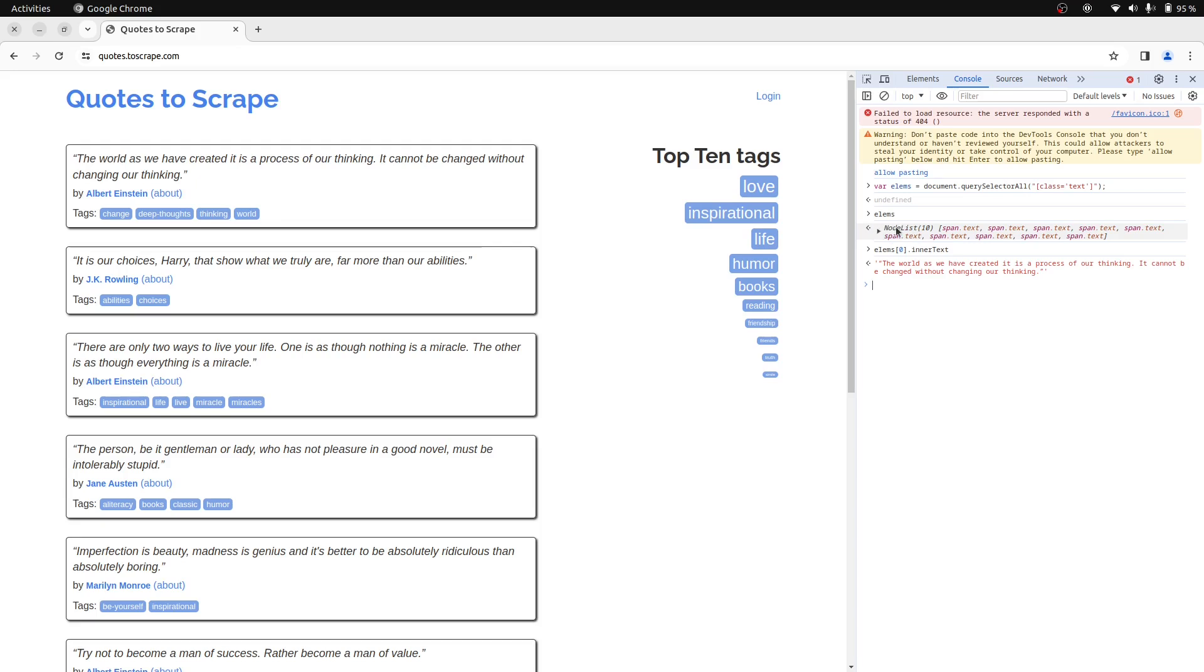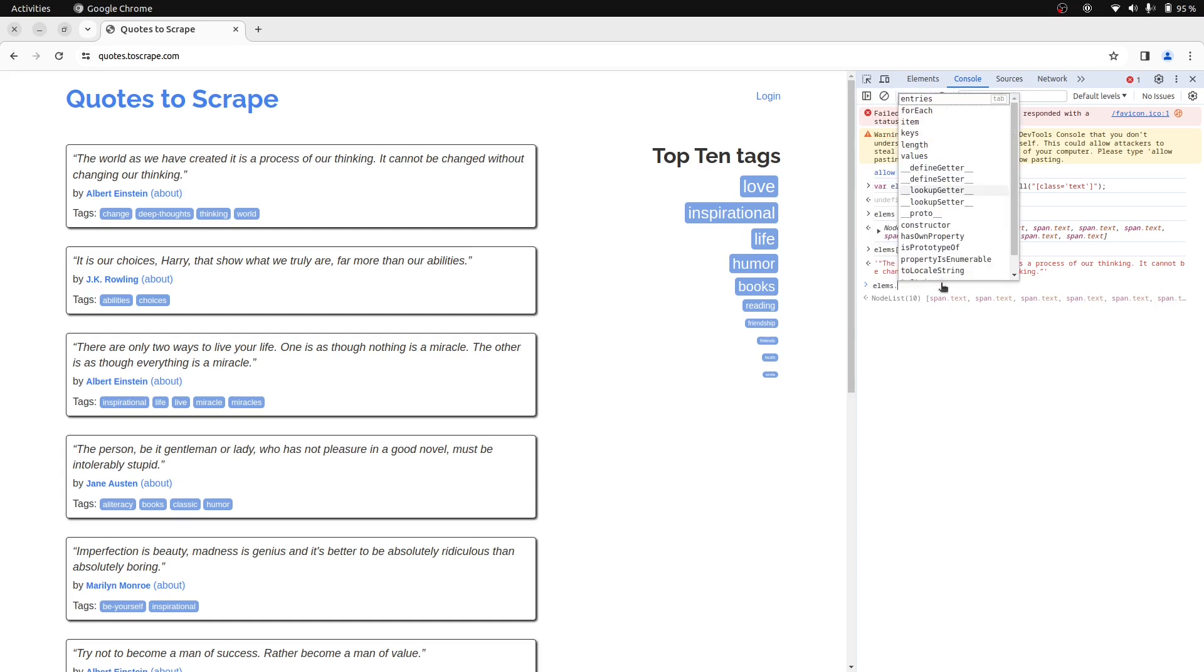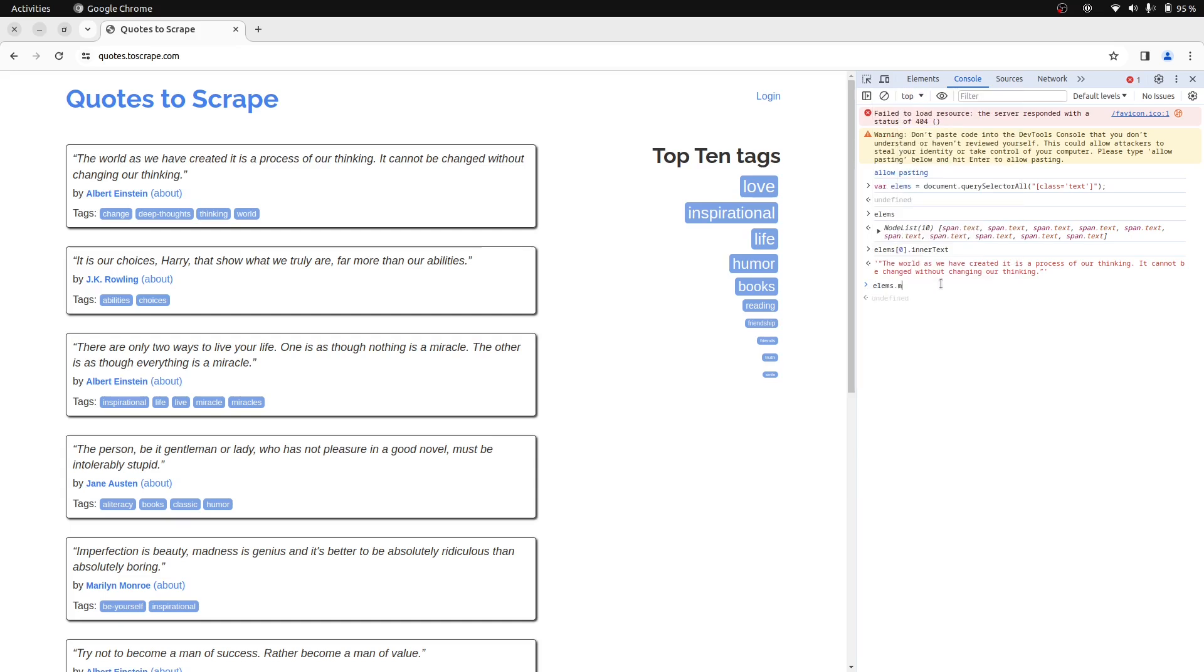You can only return pure JavaScript types like integers, strings, objects, or arrays from RunScript. We need a method to retrieve the innerText attribute of elements returned by the querySelectorAll method. We can use the map method to apply this operation to each element and return the results as another array.